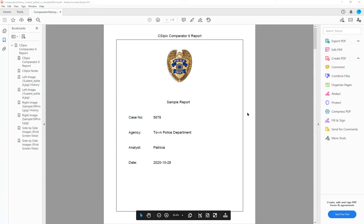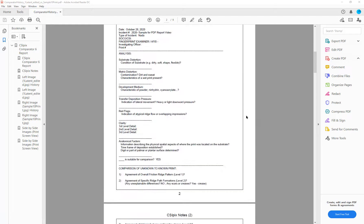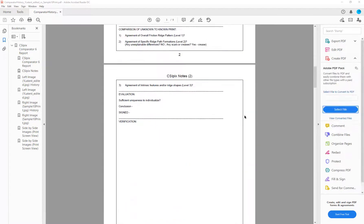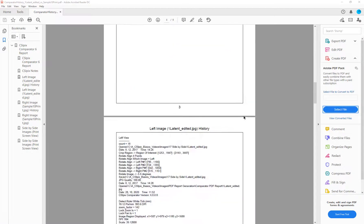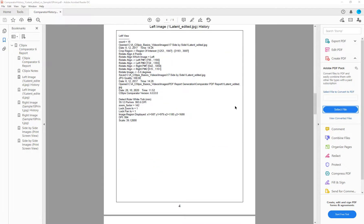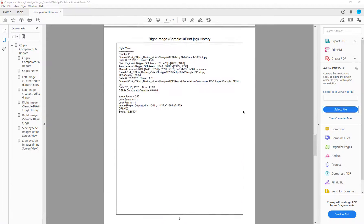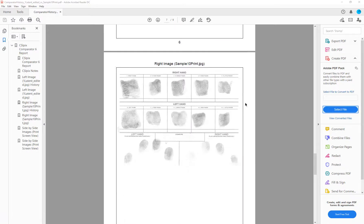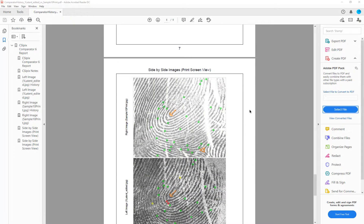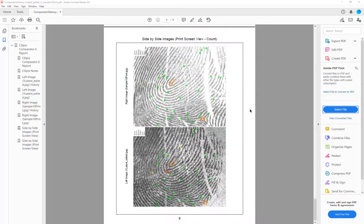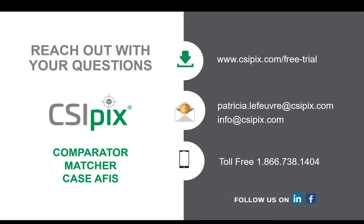So here we have it. That's how you create a comparator PDF report. Thanks for watching.